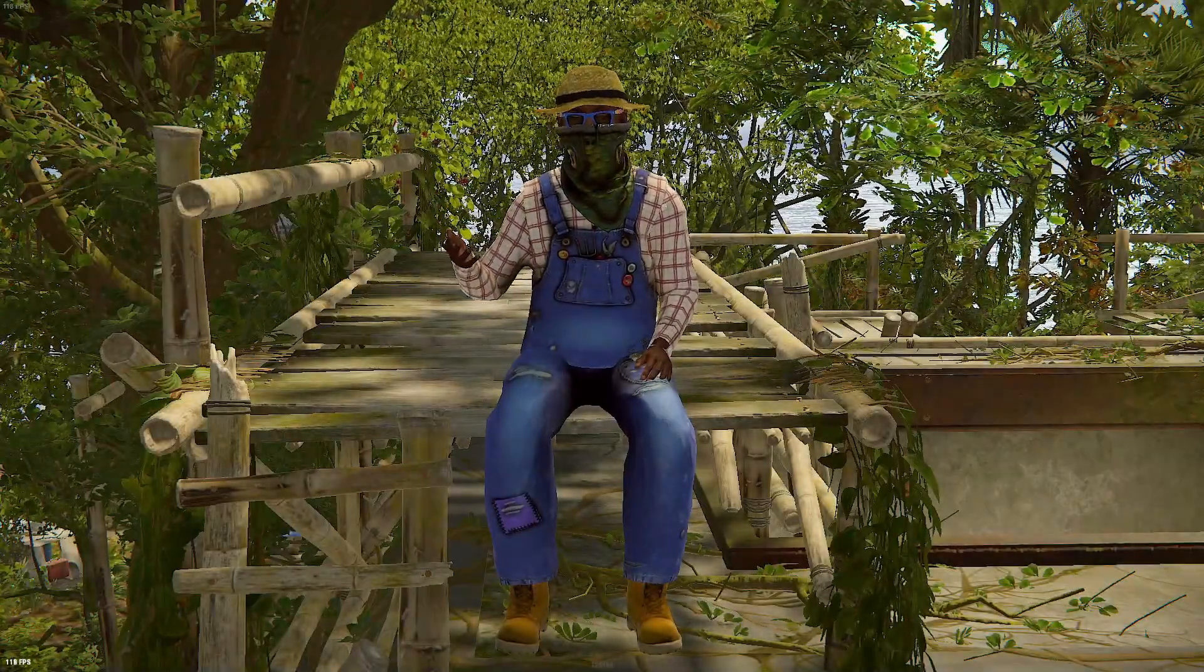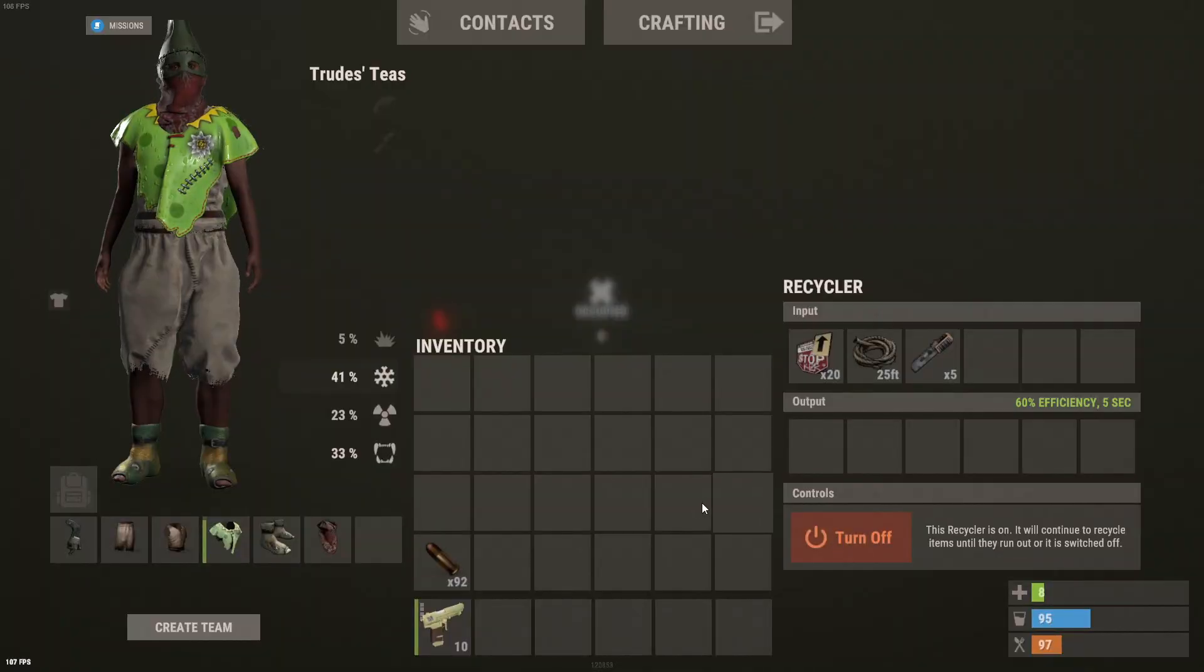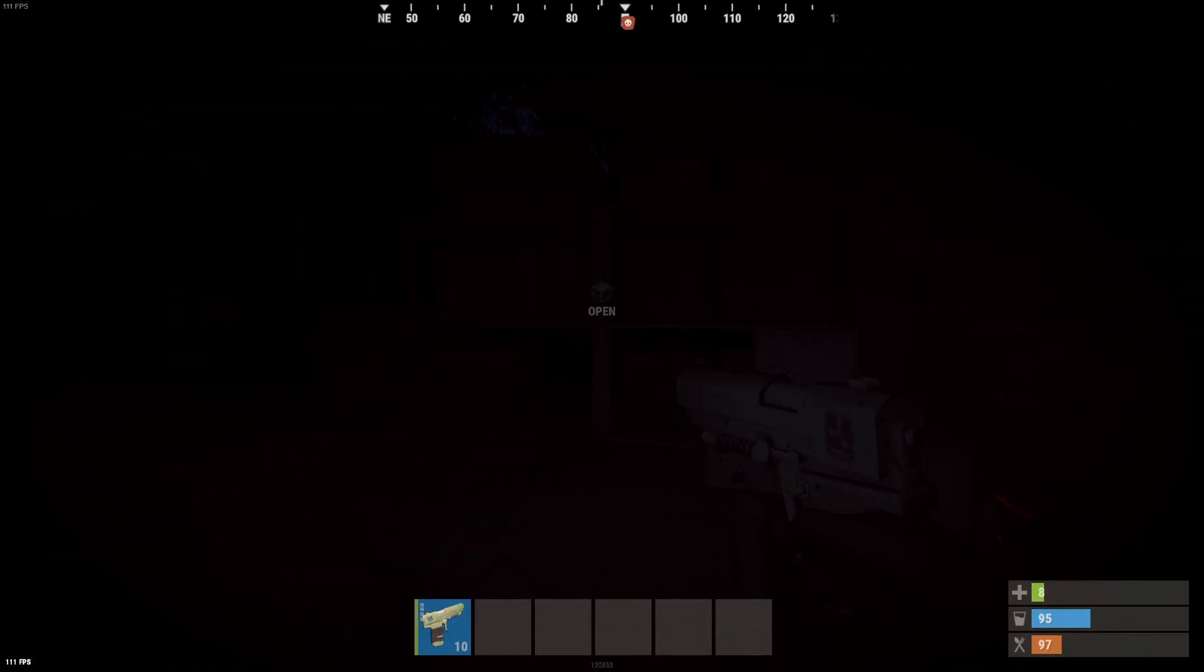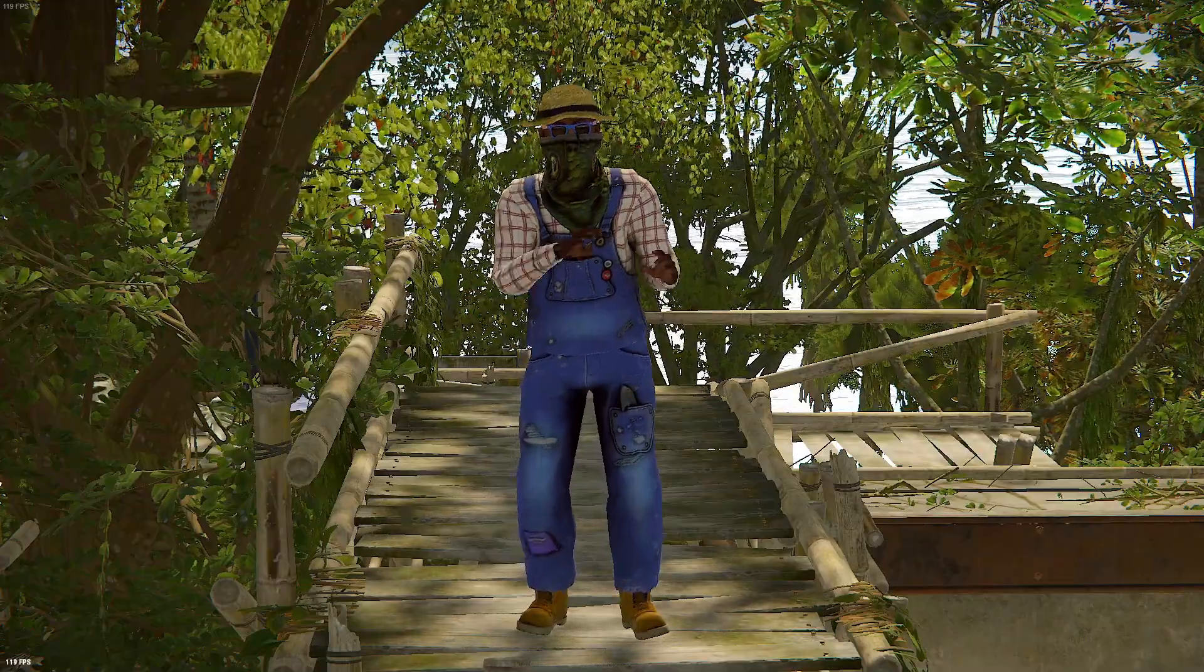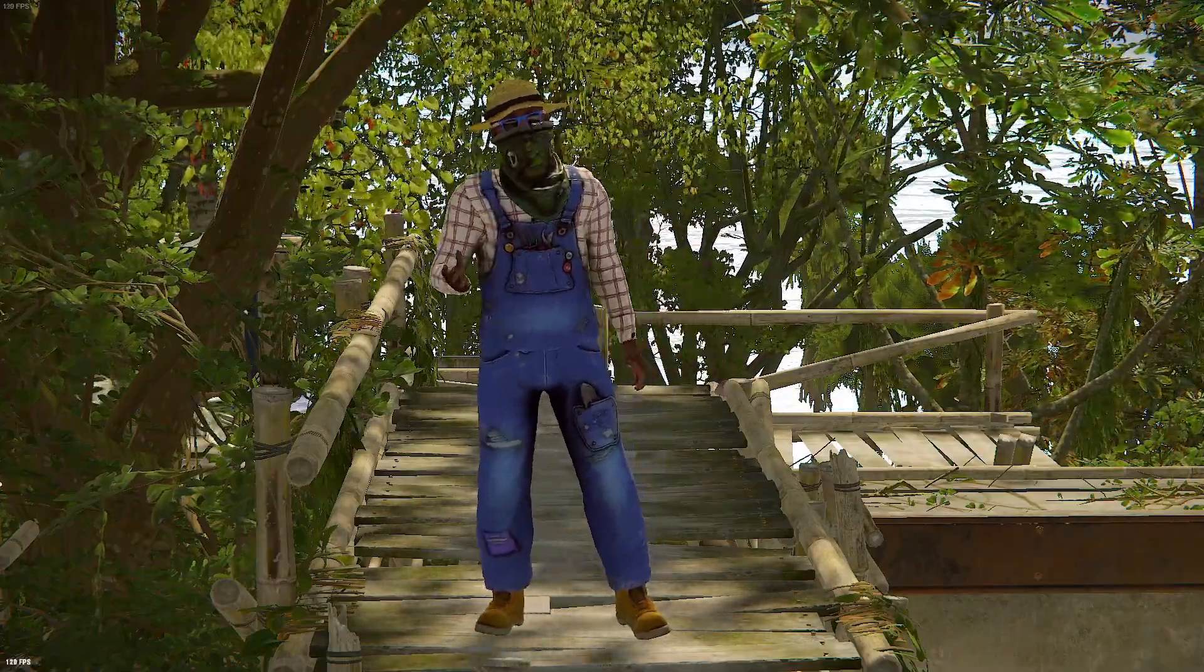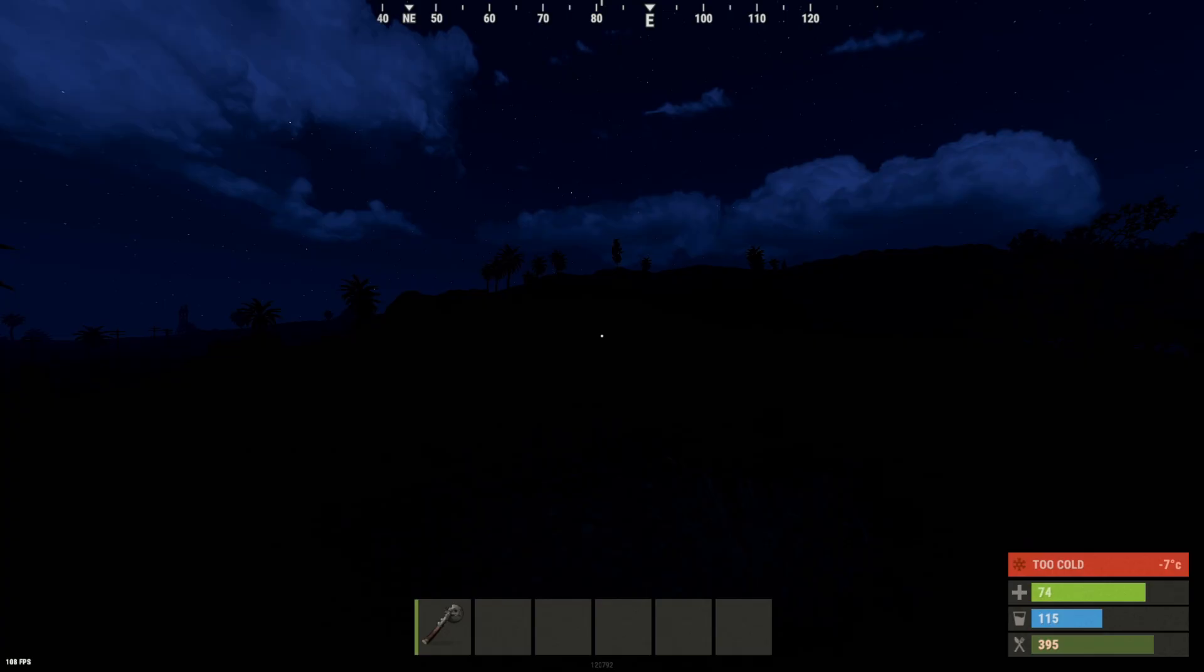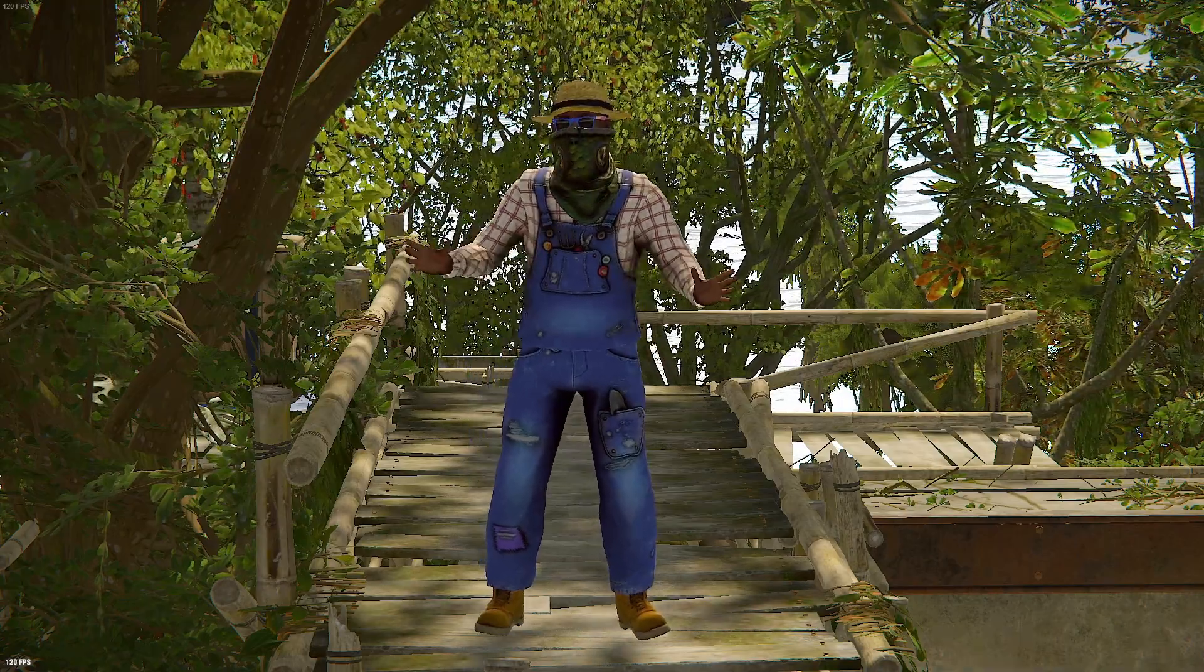There's no denying that nighttime in Rust sucks. If you don't have NVGs, you feel like you're blind half the time, which makes doing anything at night early game a big hassle. But today all that changes because I will be showing you how to make your night go from looking like this to this.